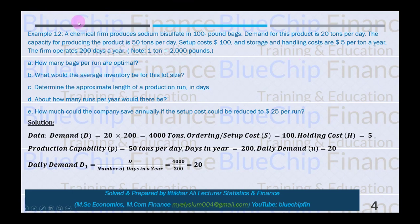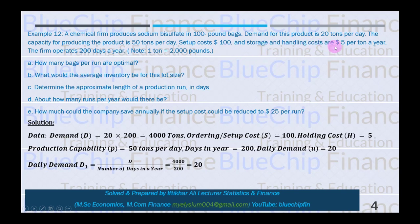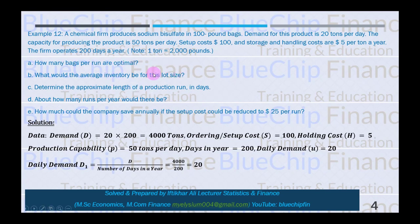The second problem: a chemical firm produces sodium bisulphate in 100-pound bags. Demand is 20 tons per day, and the capacity for producing the product is 50 tons per day. Setup cost is $100 and storage and handling cost is $5 per ton per year. The firm operates 200 days a year. Note: 1 ton equals 2,000 pounds. The question asks how many bags per run are optimal.